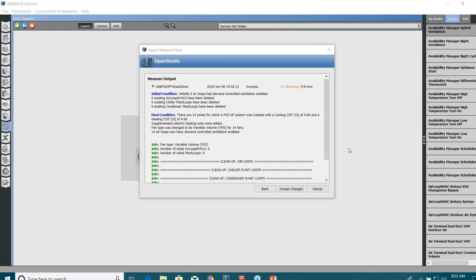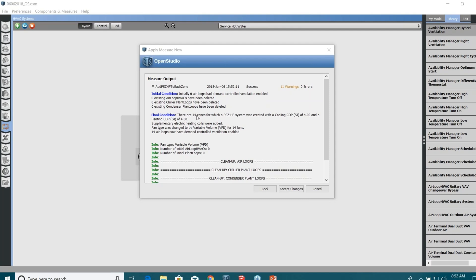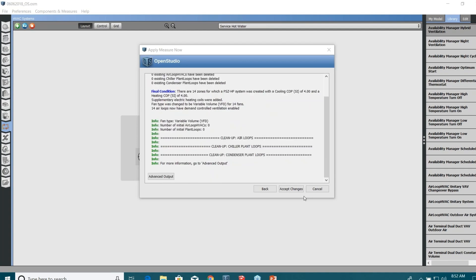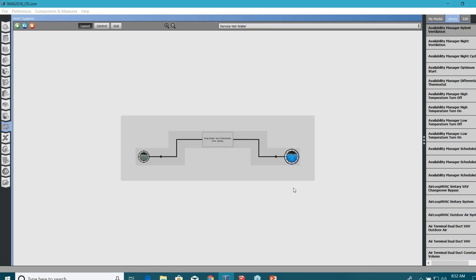Oh my God, there's so many of them. I don't think I can take all of them. I can see a huge list. What we can do, we can just try to reach back to you through email or something. I think Bob is already taking care of them. You can see the initial condition here. The mark, it means when you see this screen first of all, it means measure worked for you. The initial condition was you had zero air loops, zero chiller, zero condenser. The final condition is you have 14 zones with packaged single zone heat pump system with this much COP. There are 14 air loops now, have demand control ventilation enabled. Accept changes.